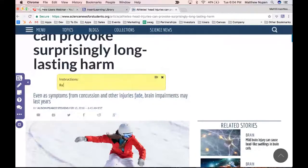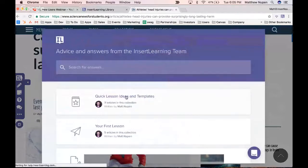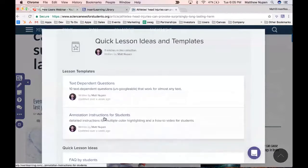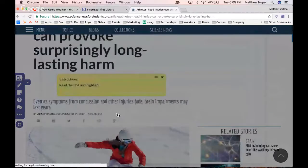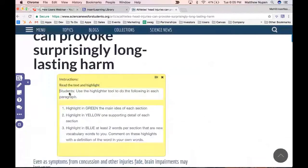Rather than typing instructions out, I'll use our help center. Click the little life ring at the bottom — we have quick lesson ideas and templates. I'll open the annotation instructions template, copy it, and paste it in. Now I've got instructions for students: highlight the main idea in green, supporting details in yellow, two new vocabulary words per section in blue, and add a comment with the definition in your own words.